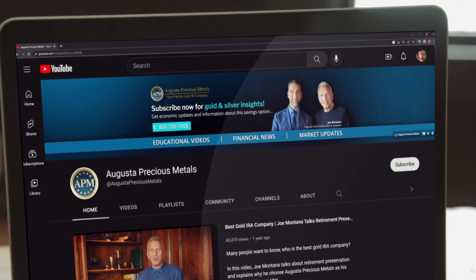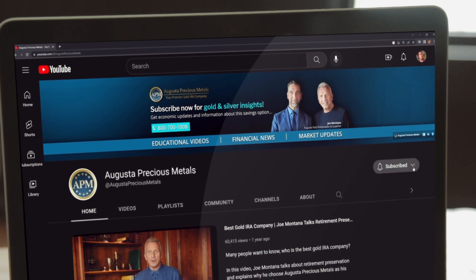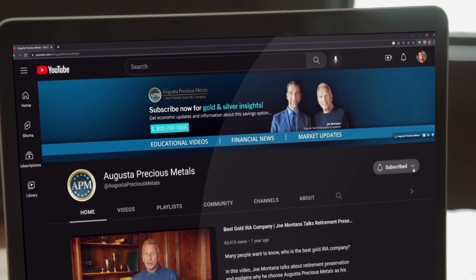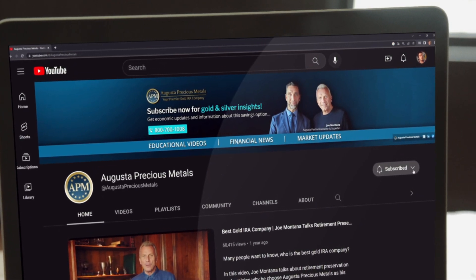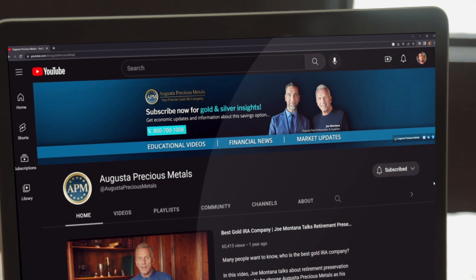Please remember to like this video and click that subscribe button to make sure you don't miss any future episodes.